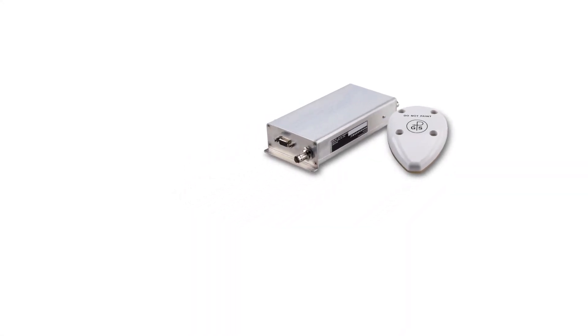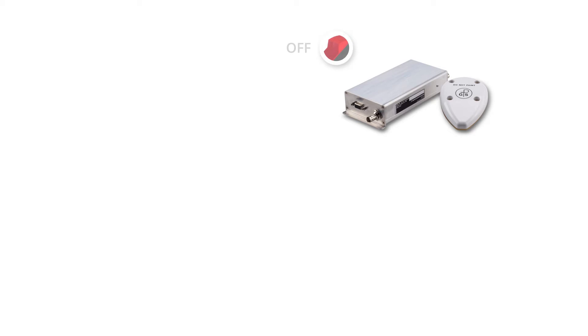Before we begin, we want to make sure that the GDL82 is not receiving power, so check the aircraft's master switch to ensure it is in the OFF position.